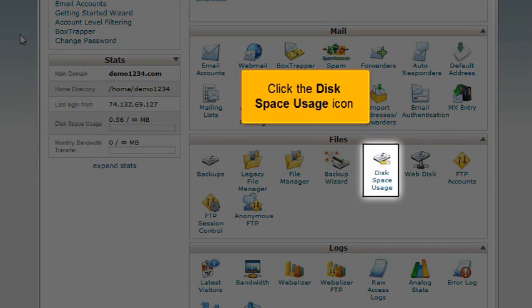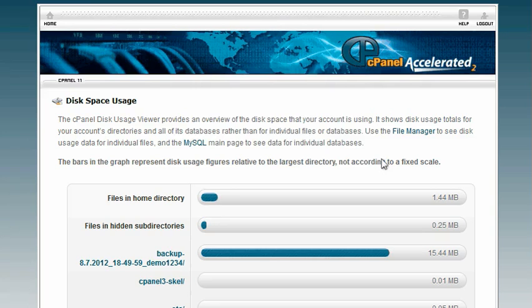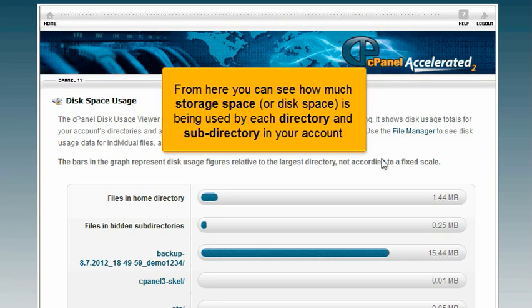Click the disk space usage icon. From here you can see how much storage space or disk space is being used by each directory and subdirectory in your account.